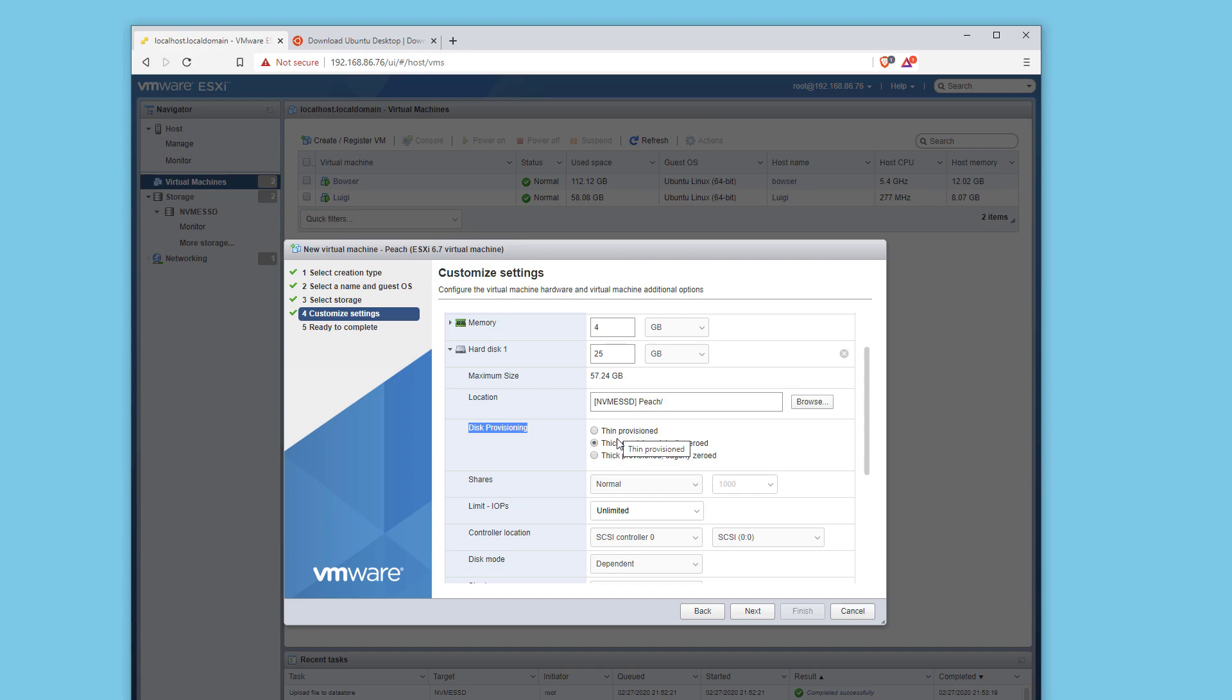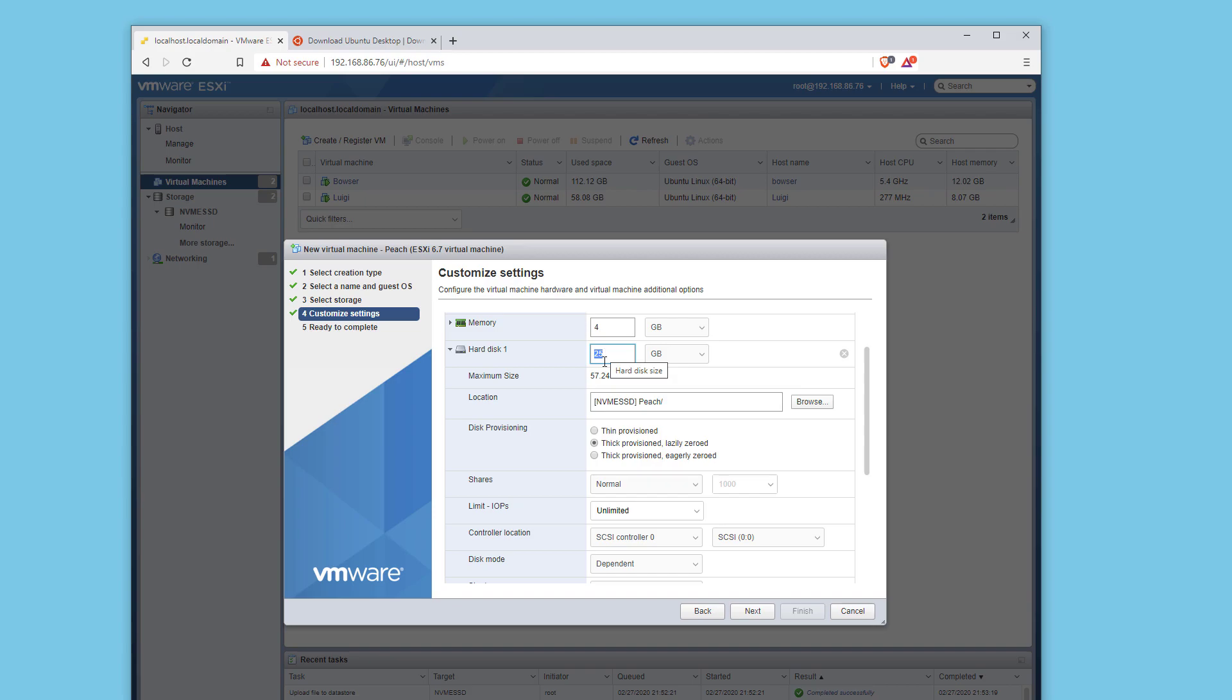There's thin provisioned and thick provisioned. Essentially, thin provisioned only uses what the OS and programs need, what is currently being used. Thick provisioned will take the entire 25 gigabytes and deem it for itself, holding that for what it needs. I'm going to leave it as thick provisioned. It's a small amount, so it's nothing I need to worry about. I'll keep it as 25 and thick provisioned.